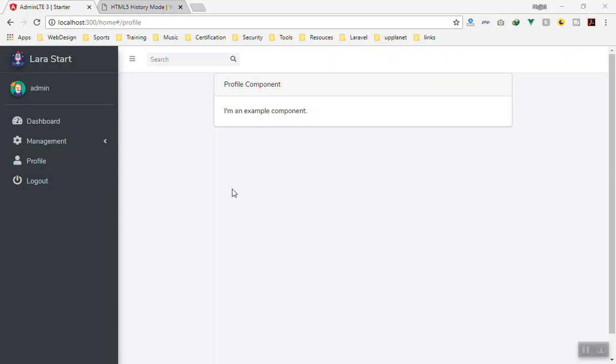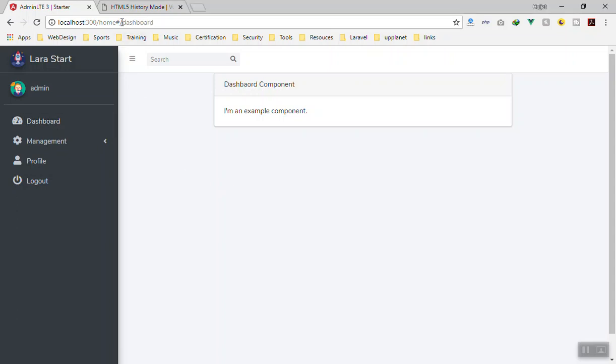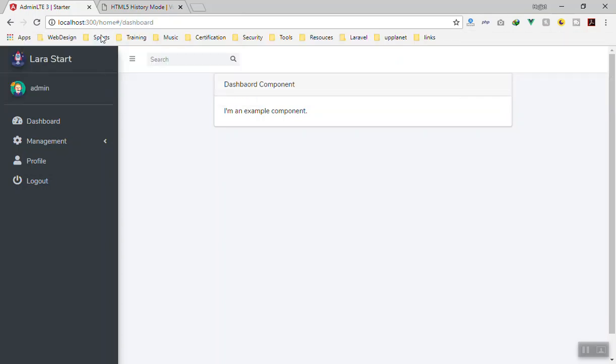Hello and welcome again. In this video we're quickly going to detect the active menu as well as learn about HTML5 history mode. Let's see what all of this is going to do. First of all, if I click on the dashboard, look at the URL here - it is going to home/dashboard because we were already on the home page. If I click on the profile it is going to profile.